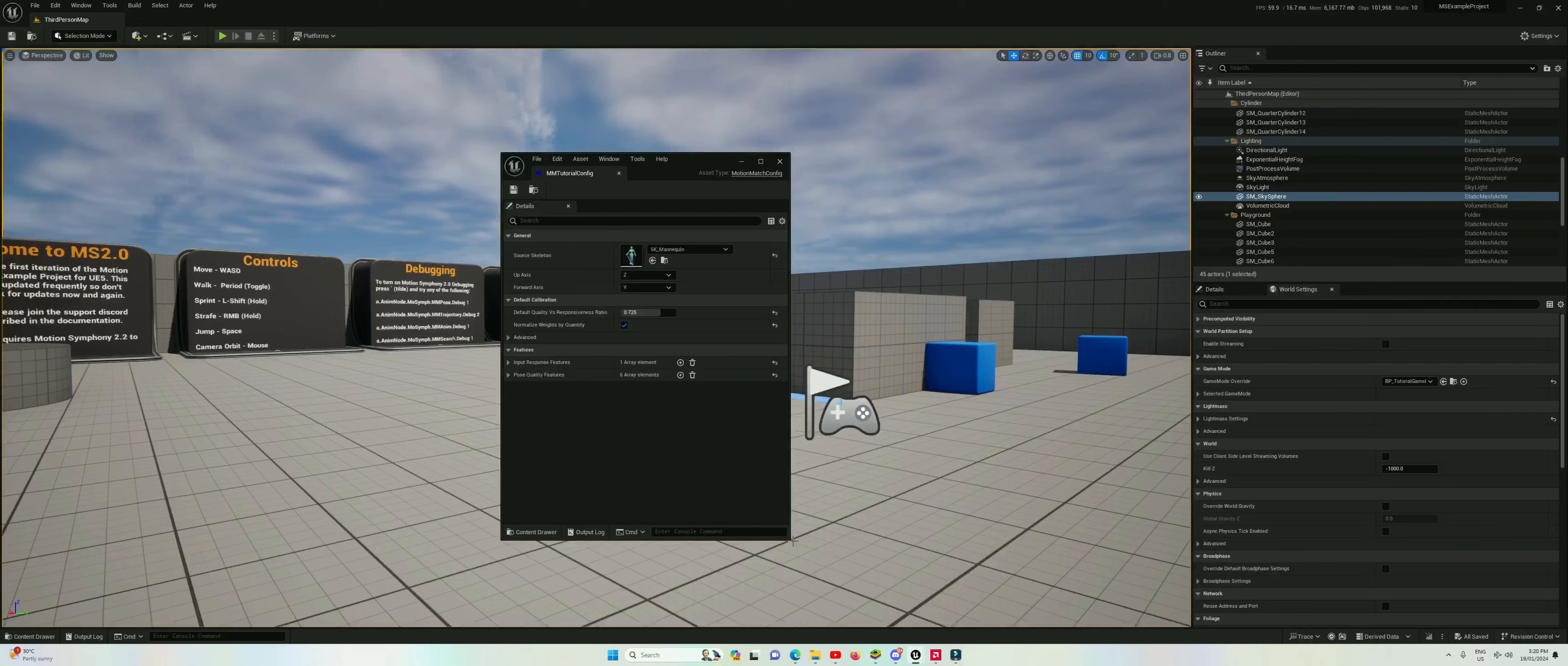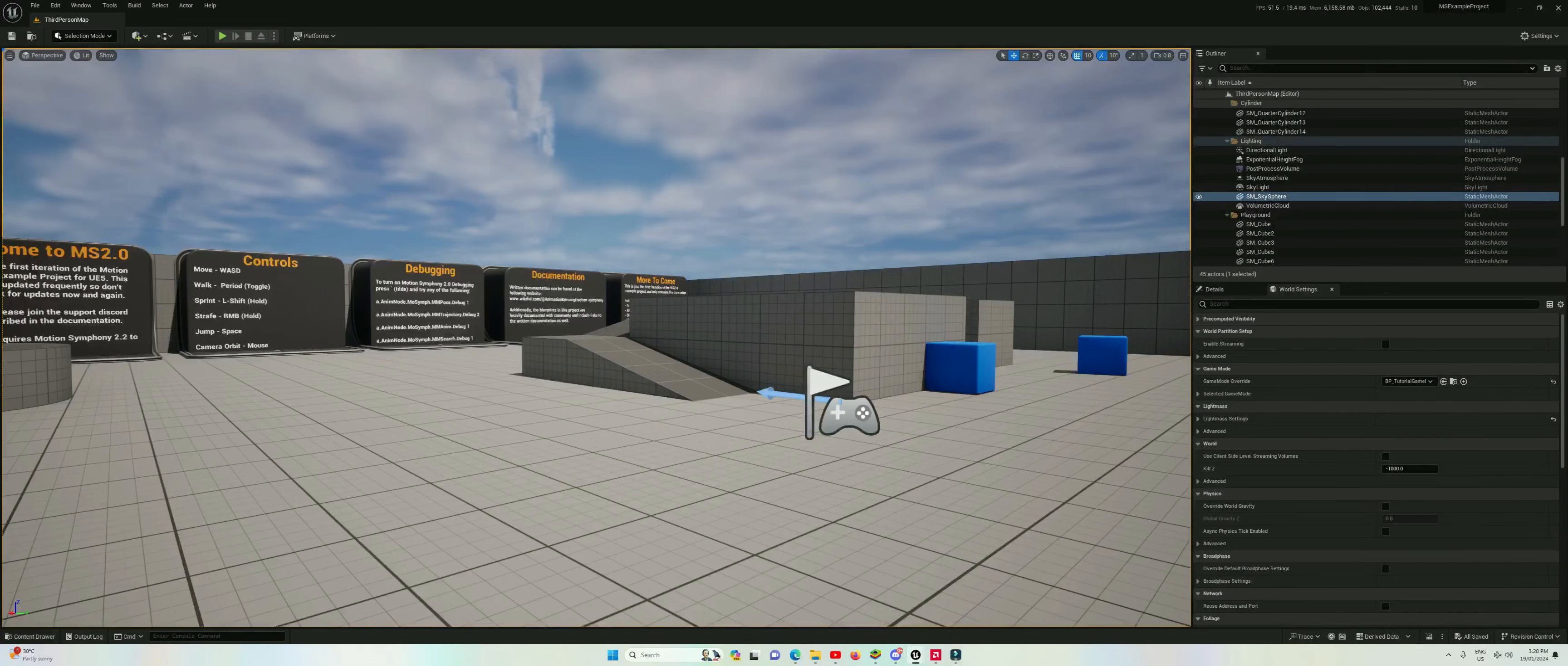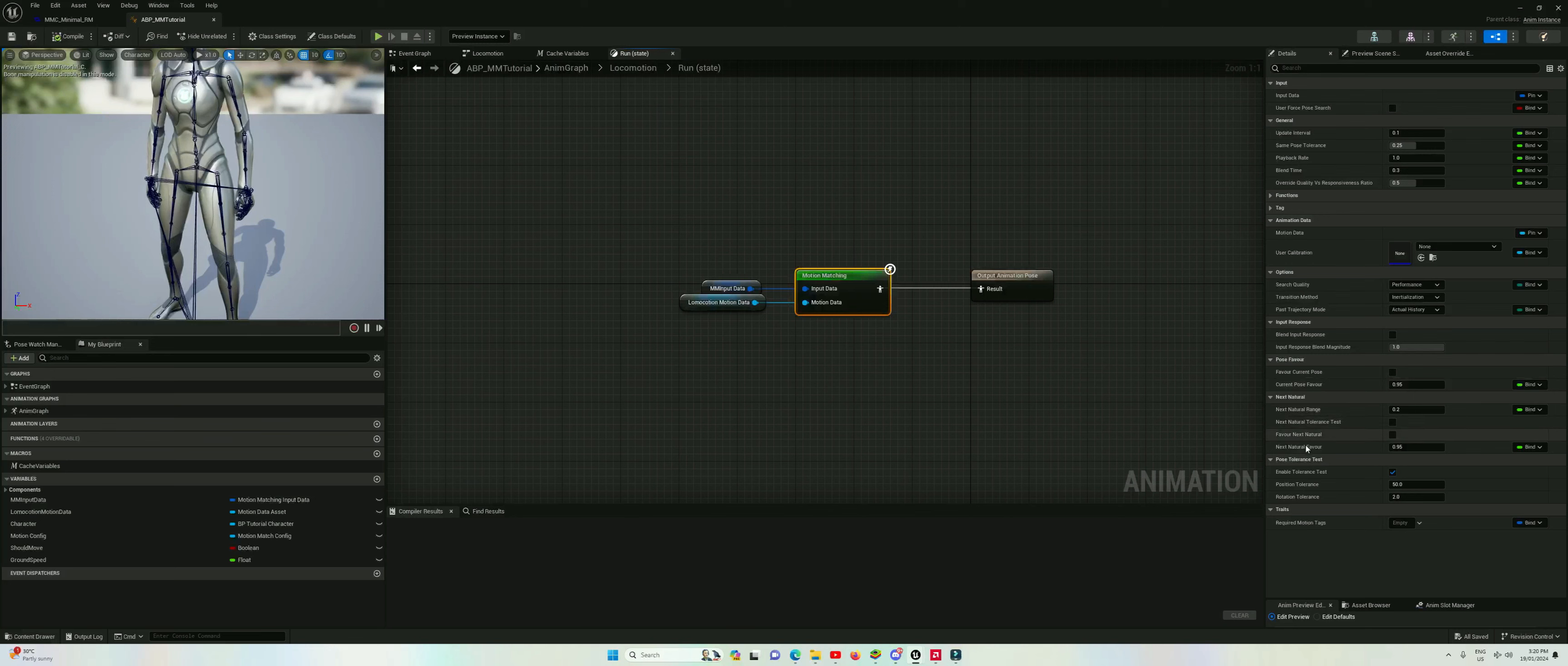Hit save. I'm pretty happy with that for the general calibration. Now I will just quickly show you so you are aware, if we go on our motion matching node there's a whole bunch of things here that do affect the calibration, but we're going to go through them individually in a different tutorial. So there's all these settings like pose favor next natural and pose tolerance.